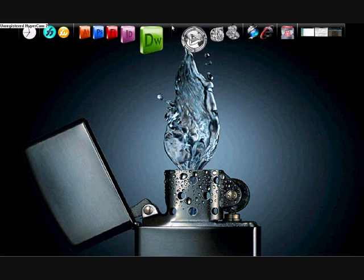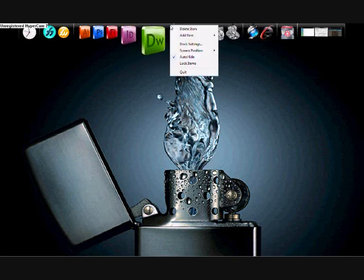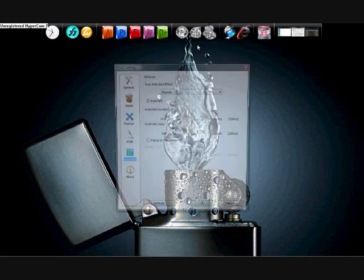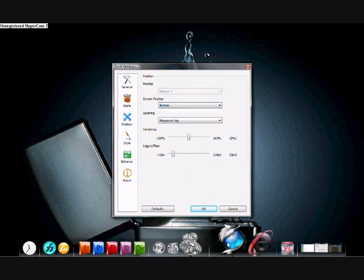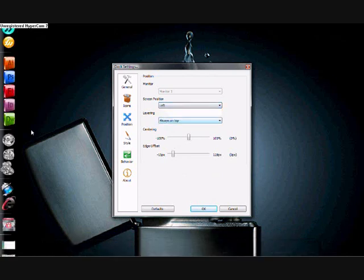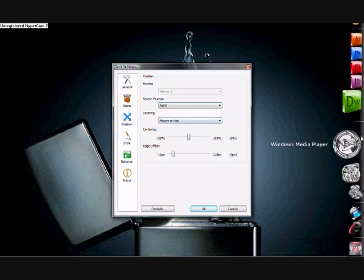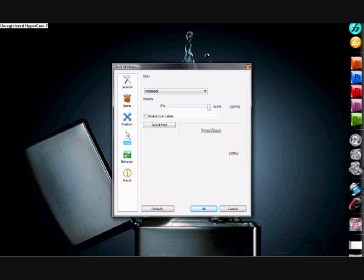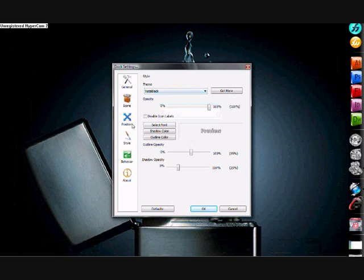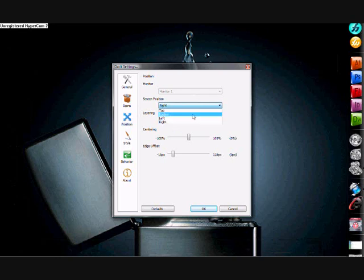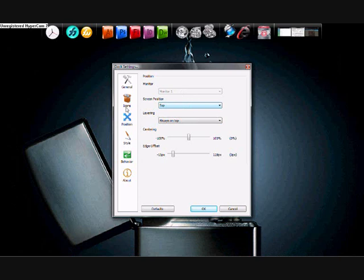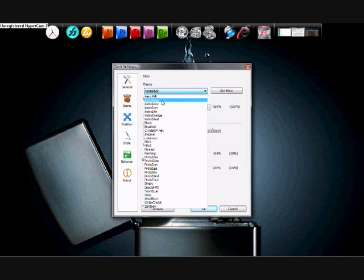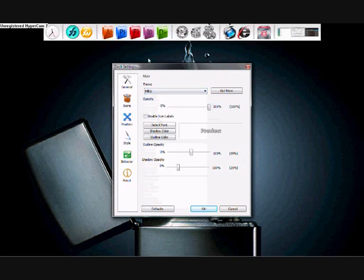Now I'm going to show you how to move RocketDock. All you do is go to 'Dock Settings,' then 'Position' — you can set it to the bottom, the right, or the left. I prefer it at the left, but if it's too long you can put it at the top.